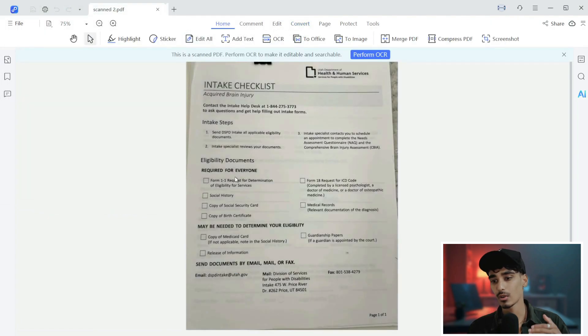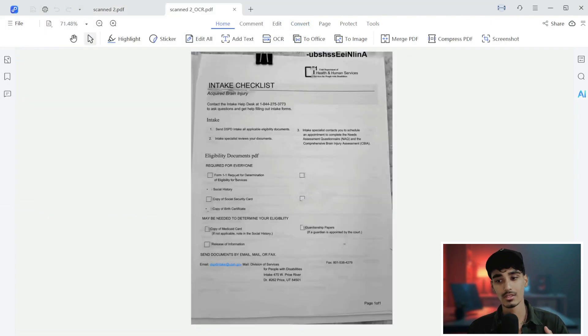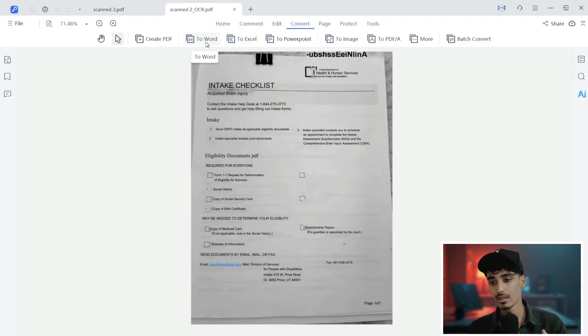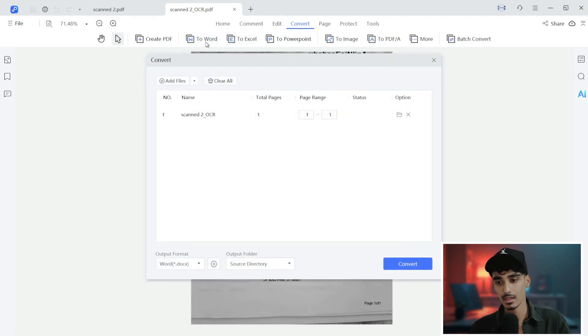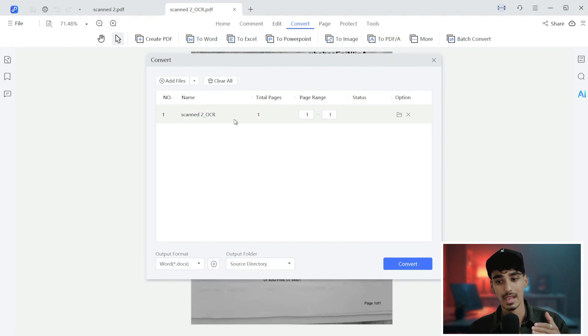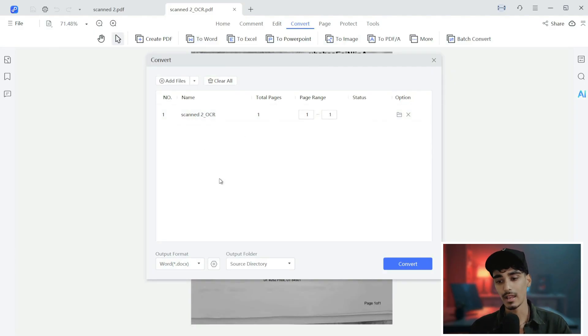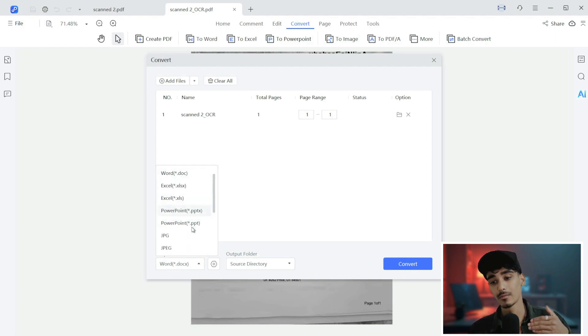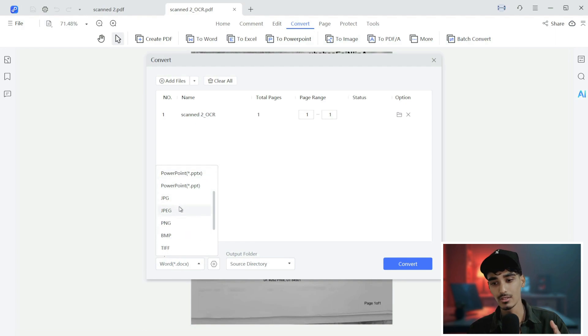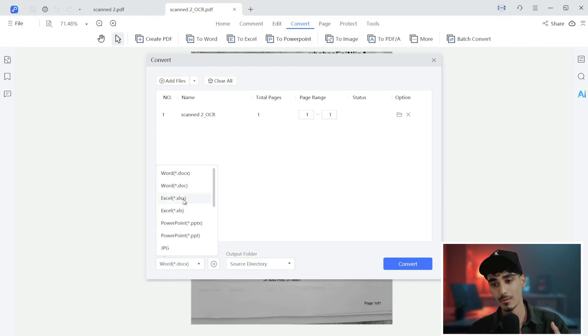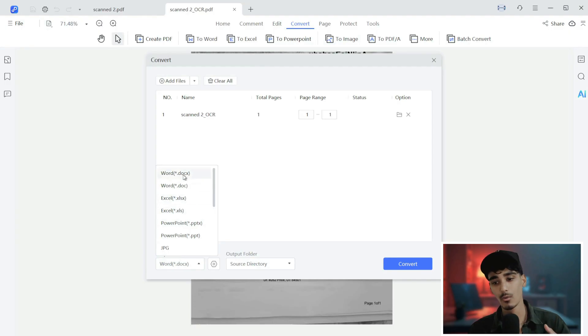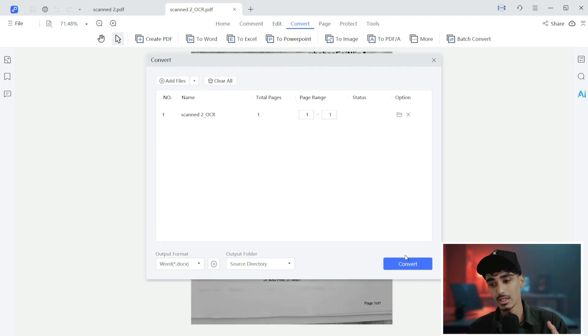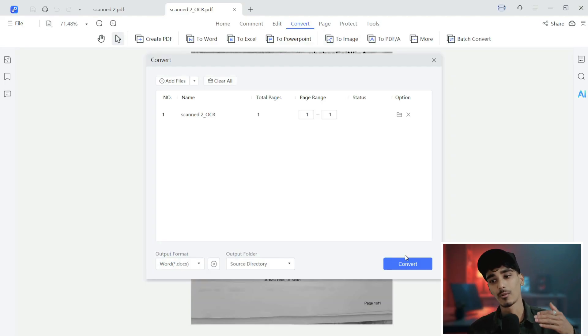Then what we'll do again here is just go back to convert and then click on to Word. If you see over here, this is our scan to OCR file. And if you come down to the output format, you can see there are multiple files that you can print in the output format. You can change this into images as well - image format, you can change to Excel, you can change to PowerPoint. For now, we'll change to the DOCX file, that is Word file. And with one click, it will convert our PDF OCR file into the Word file.